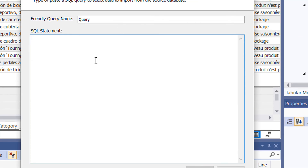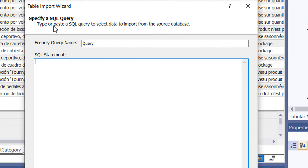Here we have to write a SQL statement. In the next video we will write a SQL query to import data from SQL Server into the data model. If you like this video, please subscribe to our channel, and if you have any questions please write in the comment section. Thank you.